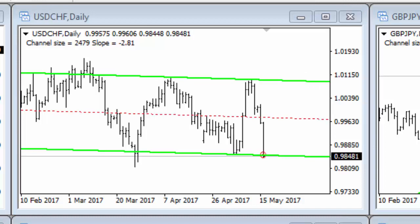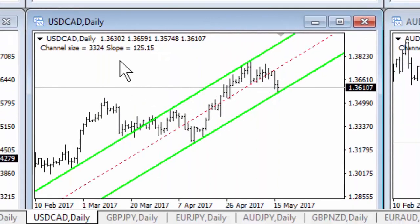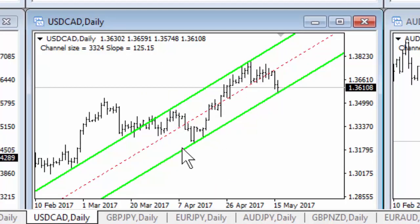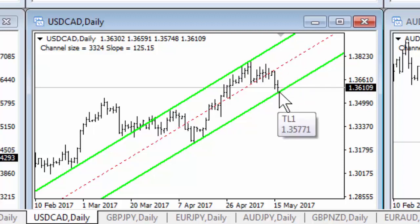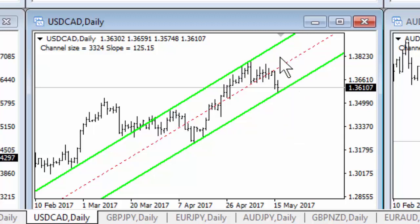The USD/CAD is an example of a very strongly sloping channel. One, two, three, and it is at number four, so it is at a buy point — a with-the-trend buy. You could enter a buy right now or you could wait for additional confirmation before buying. This is a case where you would buy with the trend.